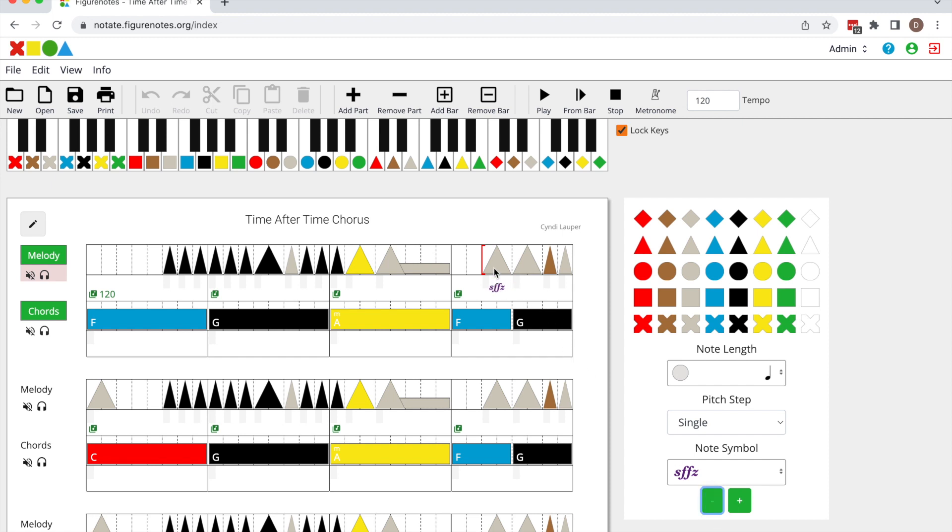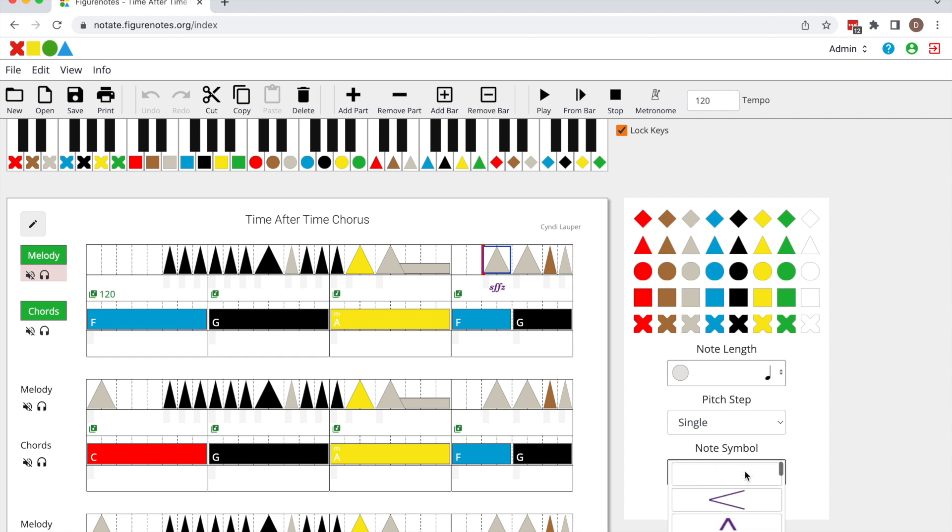If you'd like to get rid of the symbol, click on the note and select the empty space in the note symbol menu and it will disappear.